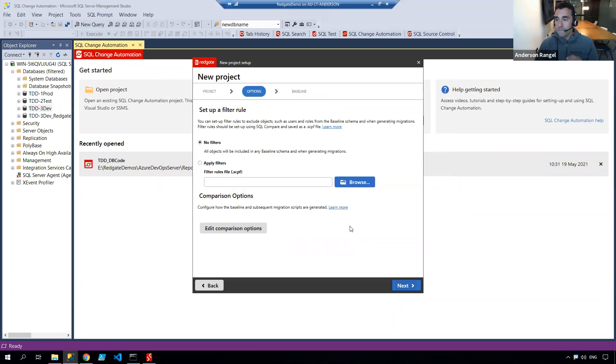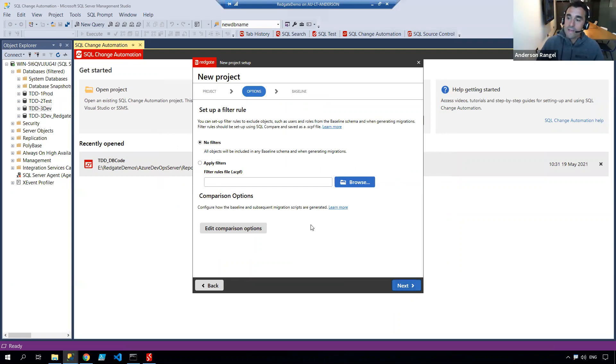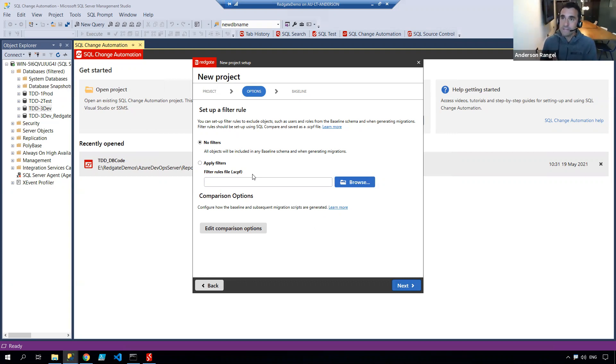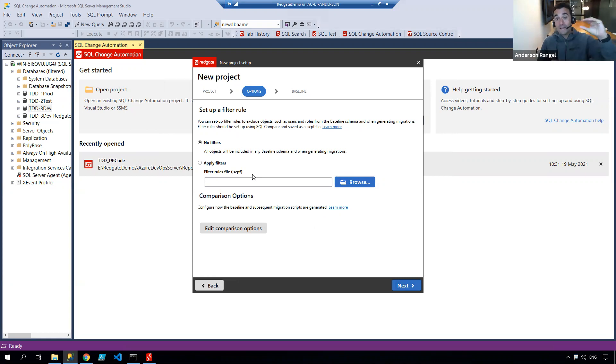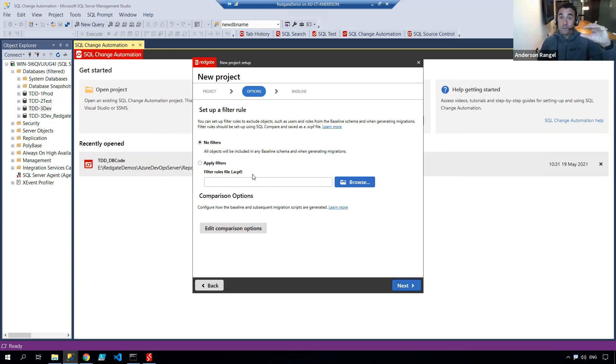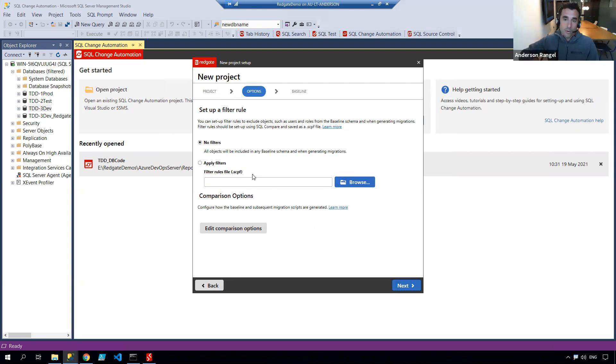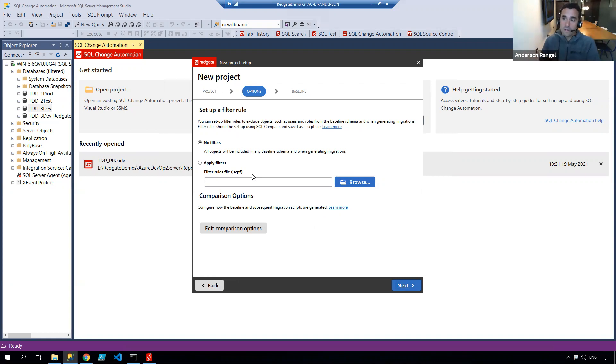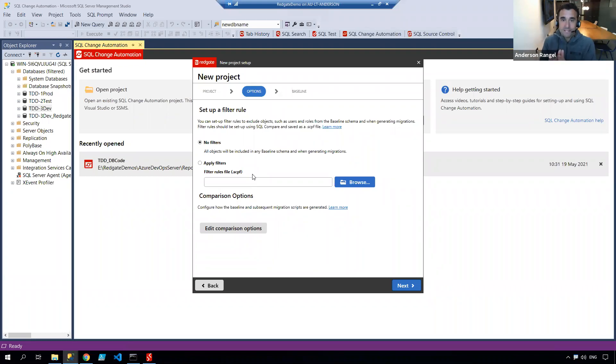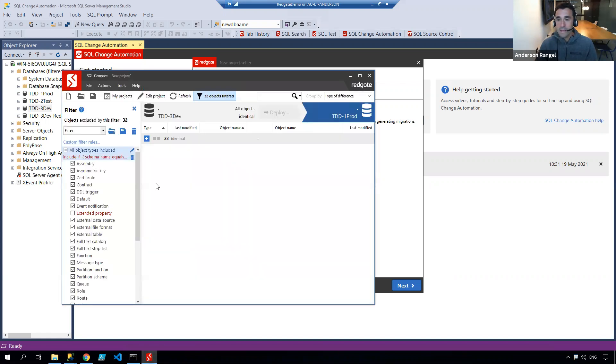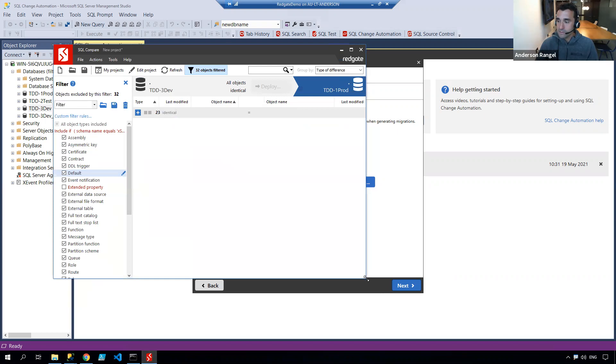Now this part is quite important, because here we can define what filters we want for my database. We're going to have two distinct projects. On my database code, I'm already saying anything that is to do with t-sql-t tests, I'm going to ignore. And on my test projects, I want to do the opposite. I want to just include t-sql-t related objects.